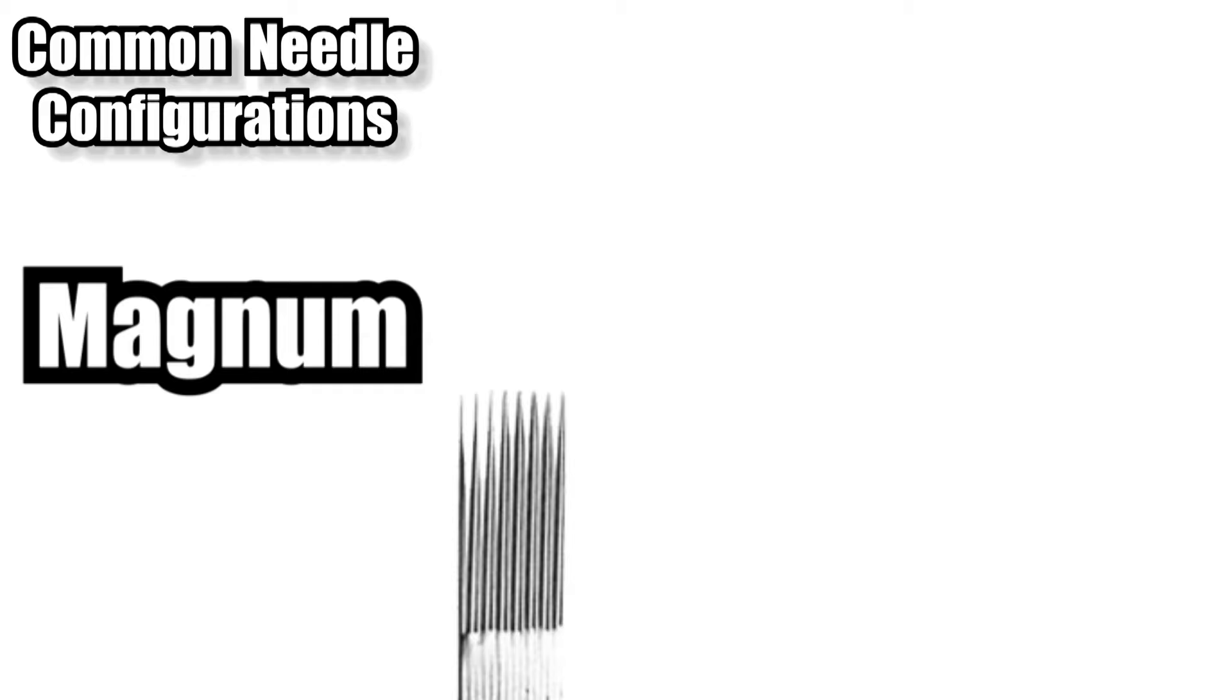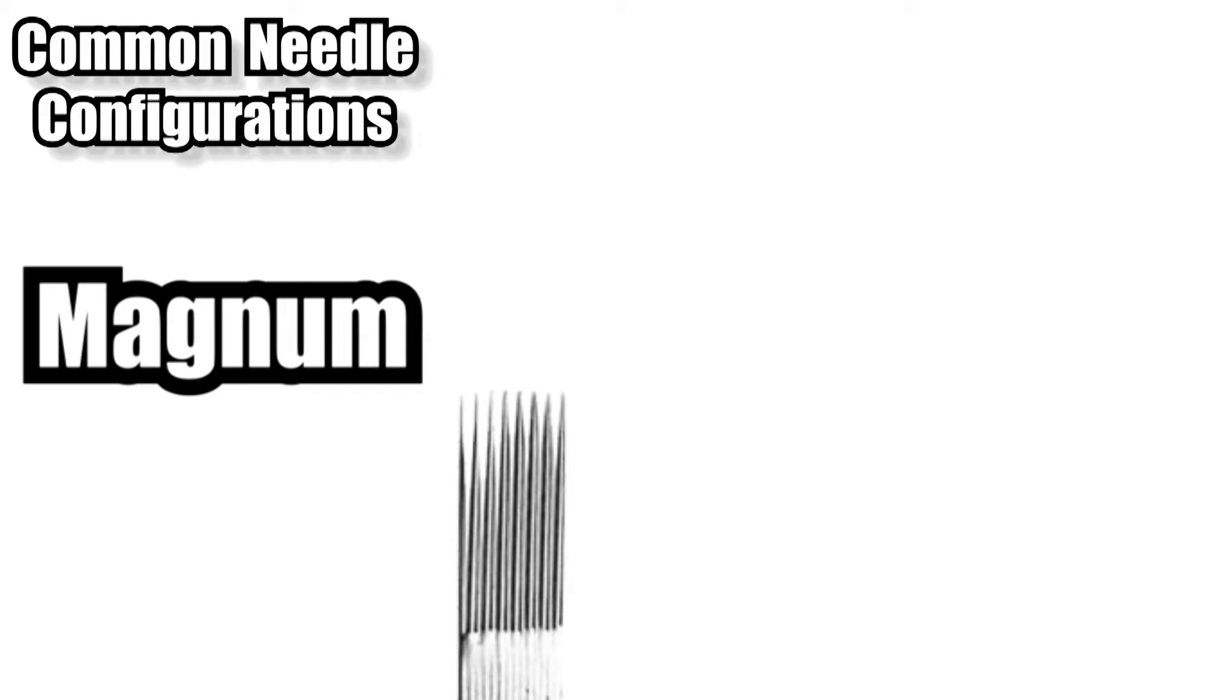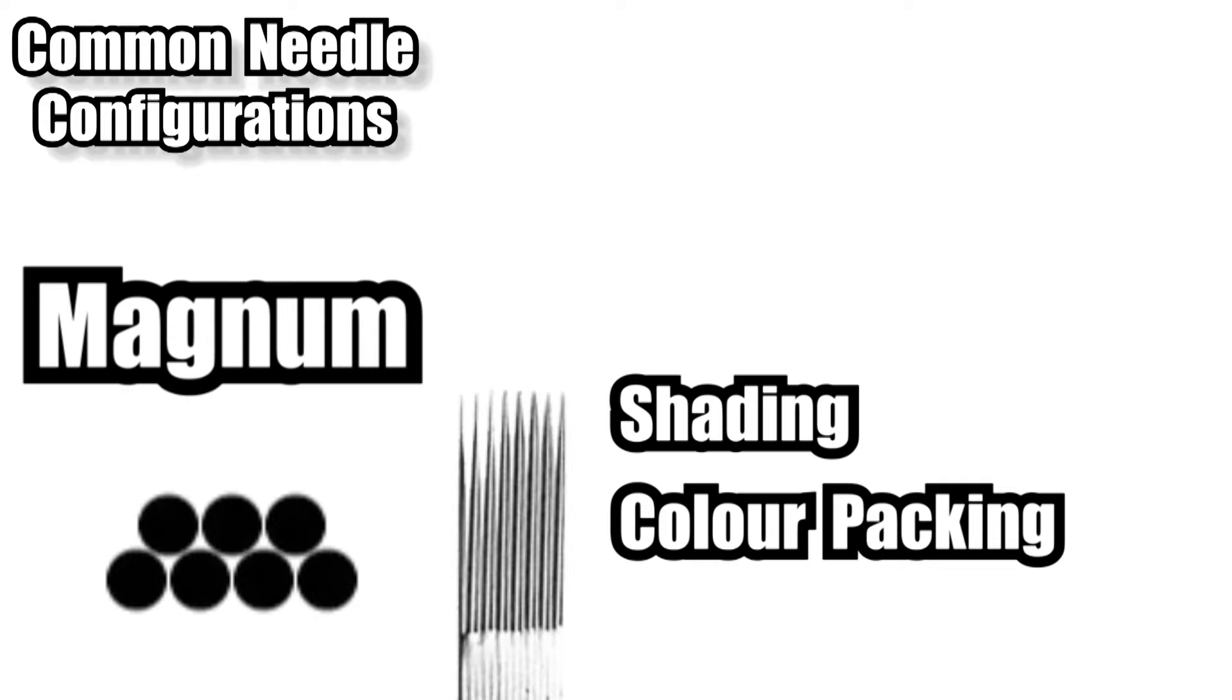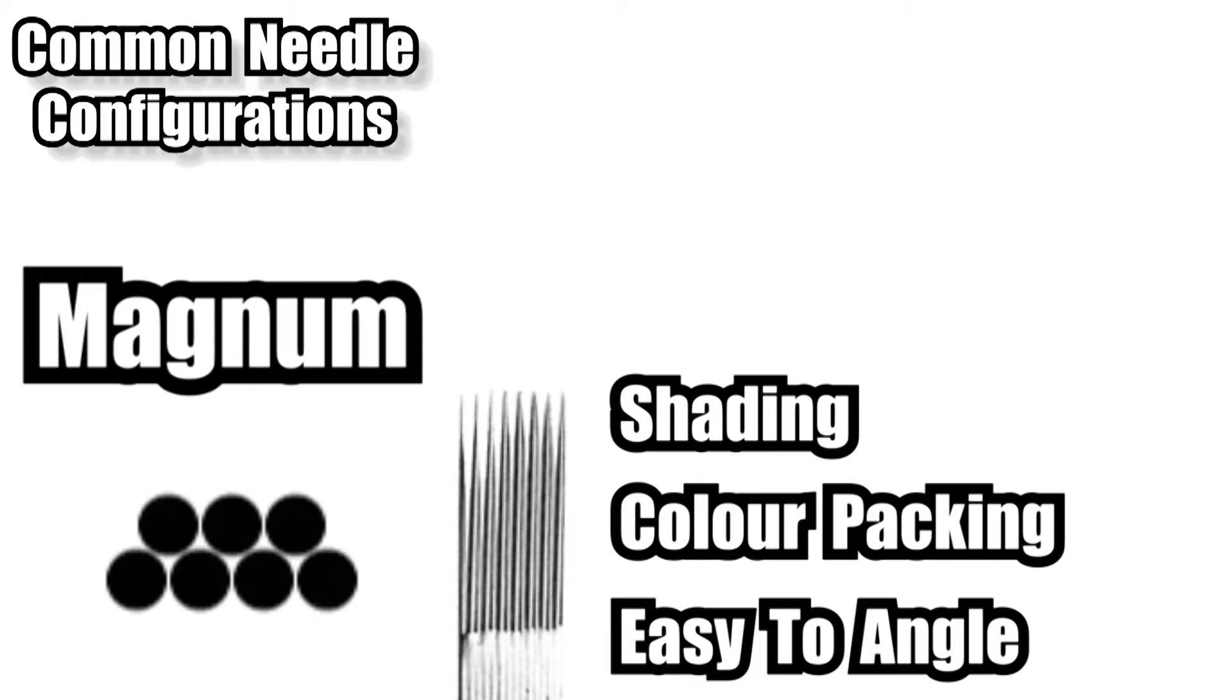Next we have the mag. The standard mag or curved mag both have pros and cons. The standard mag can be used for shading, color packing. Now the pros to using a standard mag is the fact it's relatively easy to angle on its side to create a really thin line. Now this can be done with the curved mag, but it's not quite as easy as it is with the standard one.